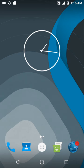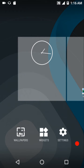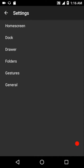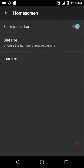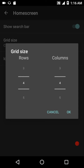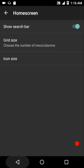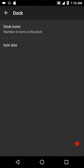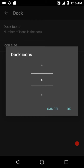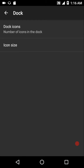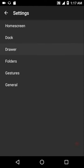Don't expect a large number of customizations, but at the same time this ROM is one of the smoothest and fastest you will ever come across. I'll show you the stock launcher which comes with this ROM. You do get ample customizations here - you can show the search bar, adjust the grid size, number of rows and columns, adjust the icon size, and in the dock settings you can select the number of icons and customize icon size.